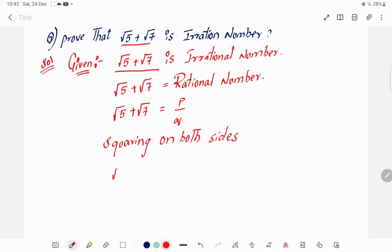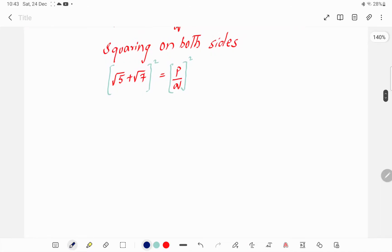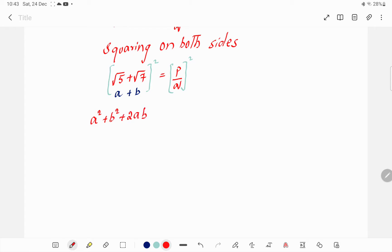Squaring on both sides: root 5 plus root 7 equals p by q, we write whole square on both sides. Root 5 plus root 7 is converted into the form of a plus b whole square, so we write: a squared plus b squared plus 2ab. This is the formula of (a+b)², and the right side becomes p squared by q squared.